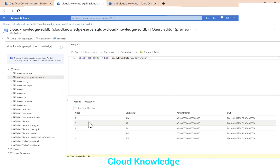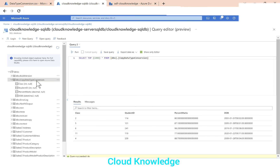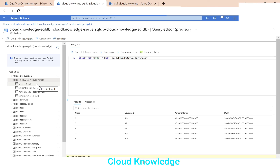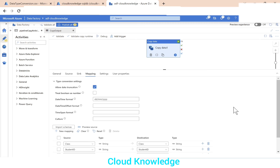In the SQL database results, we can see all four columns. In the table details: class is int, student ID is int, percent marks is decimal, and dob is datetime. We have successfully converted data types from string (CSV source) to the required types in the target — integer, decimal, and datetime. Thank you for watching — happy learning!